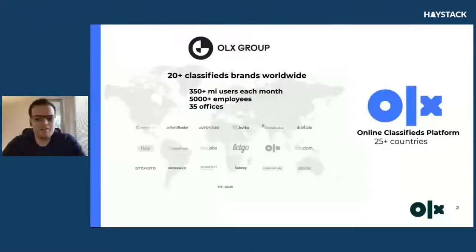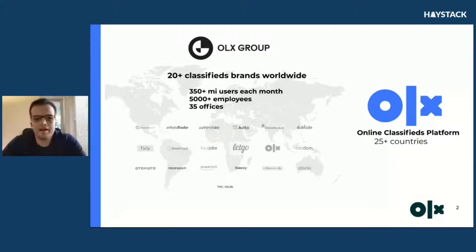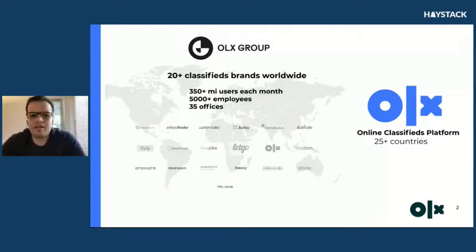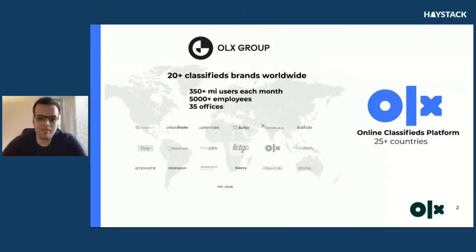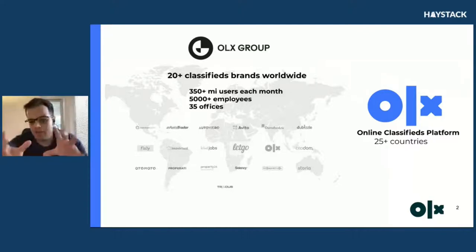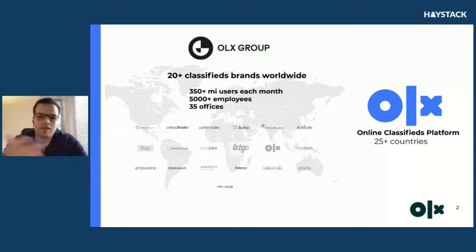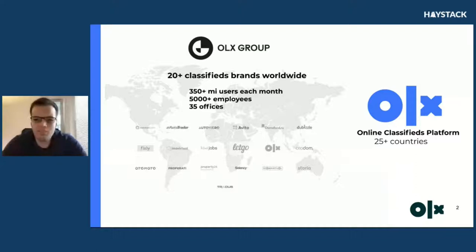I'd like to start talking about OLX Group, the company I work with. We are a big group — more than 20 classified brands over the world. And I work particularly in the brand OLX, which is one of the brands inside the group. It's an online classified — some people call it an ads platform — in more than 25 countries.